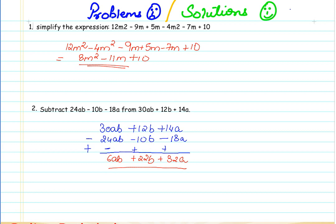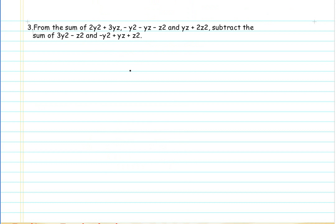So going forward for the next sum, this would be a little tricky. Here we have to do the sum of three algebraic expressions: 2Y² plus 3YZ, minus Y² minus YZ minus Z², and YZ plus 2Z², and then subtract the sum of this expression. So from this sum, we have to subtract the sum of this expression.